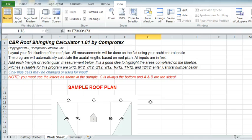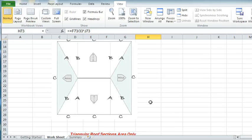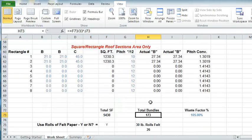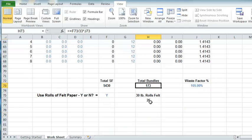It's a very simple program, but very, very handy, and you'll be able to calculate a roof in just a matter of a few minutes.